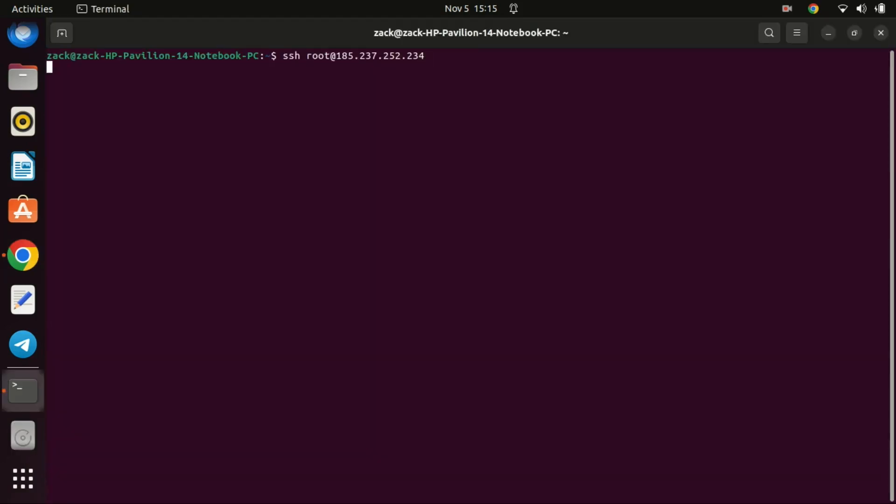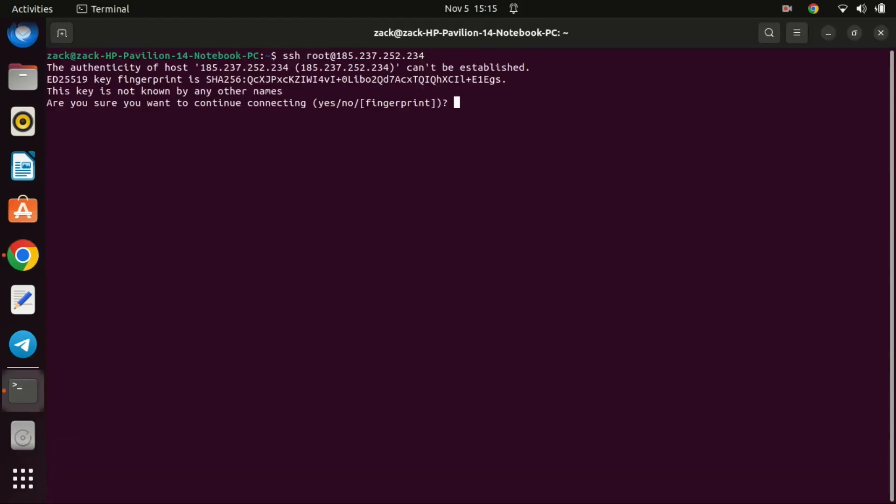The first step is to connect to your Ubuntu 22.04 VPS. You can do this using SSH. If you are on Windows, you can use a tool like PuTTY. Since I'm on a Linux machine, I will just use the terminal.